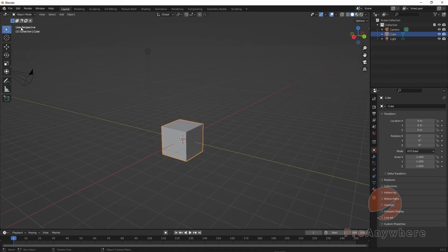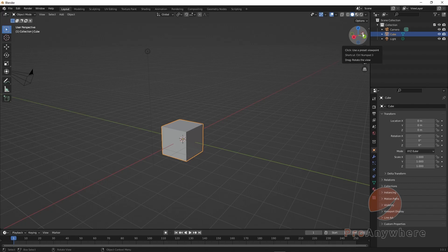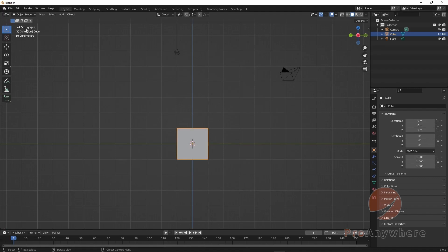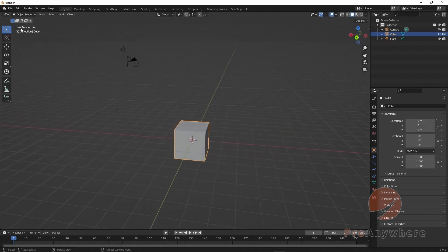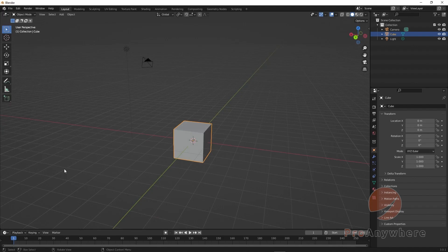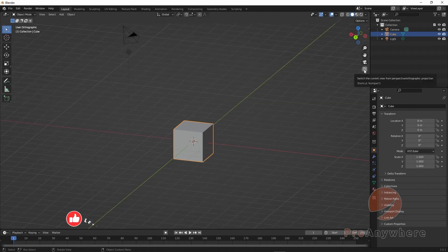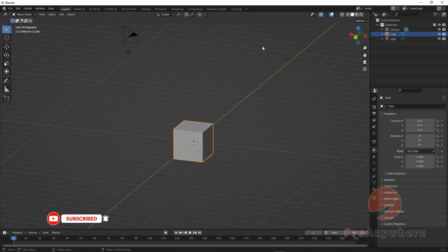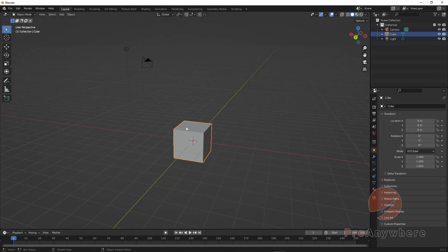The top left corner tells you what the current view is — right now we're in perspective view. You can also click on the view icons in the top right to snap to a certain view. Orthographic view means the parallel lines stay parallel, whereas in perspective view the parallel lines meet at a vanishing point on the horizon. Click the icon to switch between orthographic and perspective.